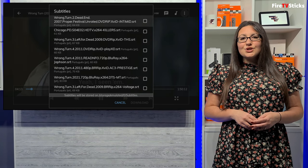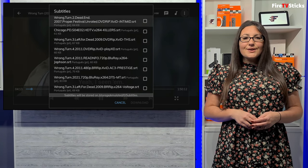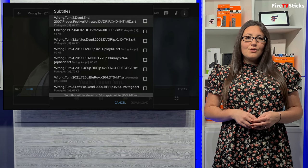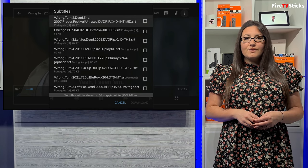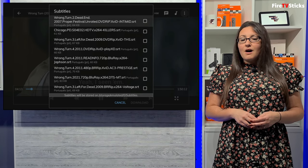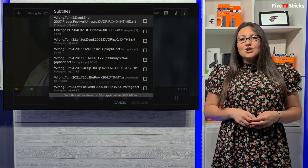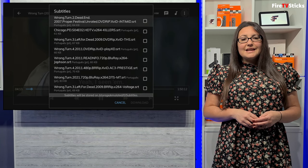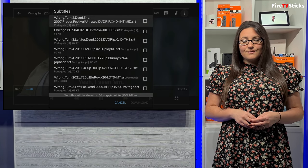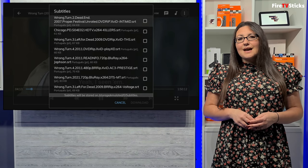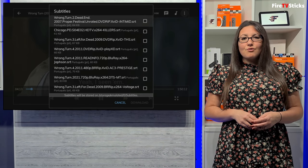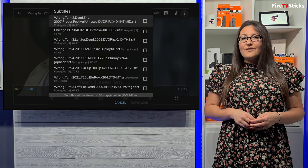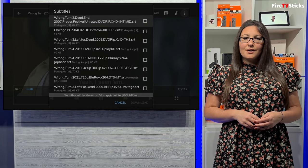One tip I will share with you is if you are searching for a movie or show that is a remake of an original or there are several parts or episodes, make sure you look in the list for the correct subtitle file. In this example, I'm searching for the movie Wrong Turn that was released in 2021.